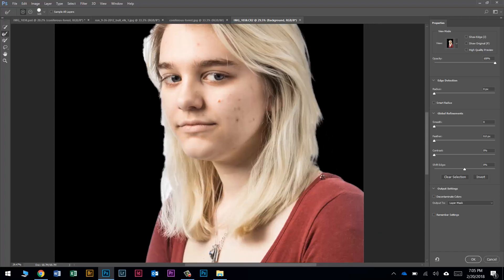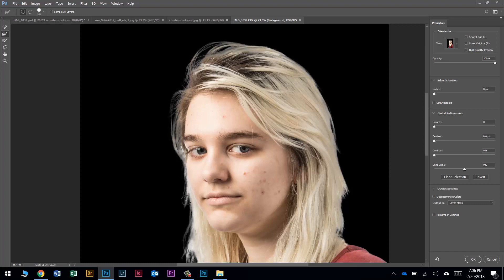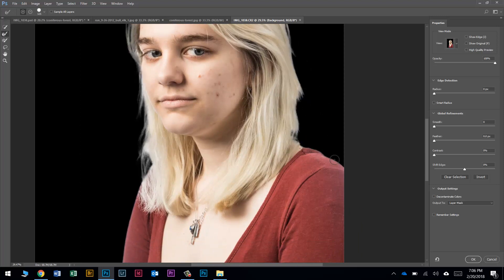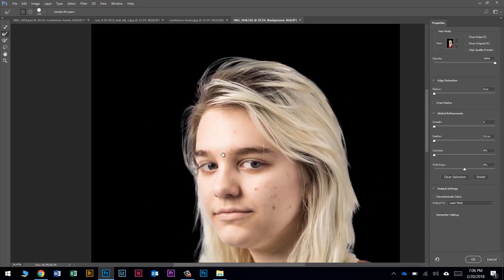I'm just smoothing out these edges, trying to push any of that white out of there. It's done with the Refine Edge brush tool. It's not looking perfect — if we were doing a real selection for something different we'd spend more time, but for what we're doing today a somewhat decent selection is just fine. I'll work around all the little hairs. Her shoulders look fine, and the bottom is going to be cropped out anyway.